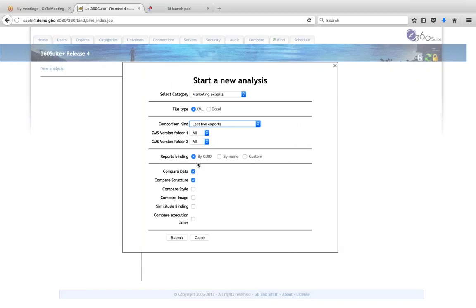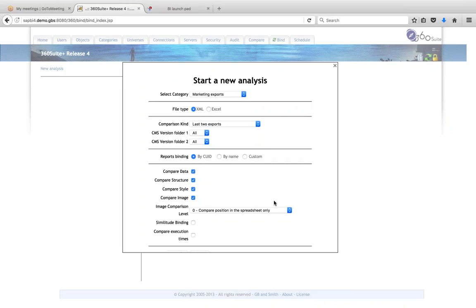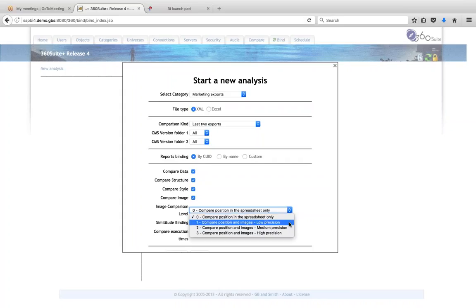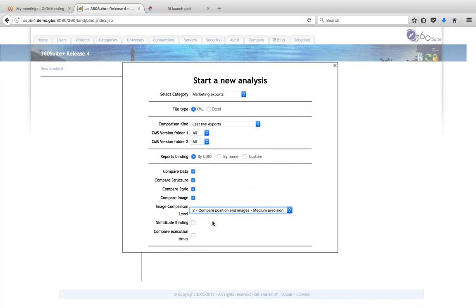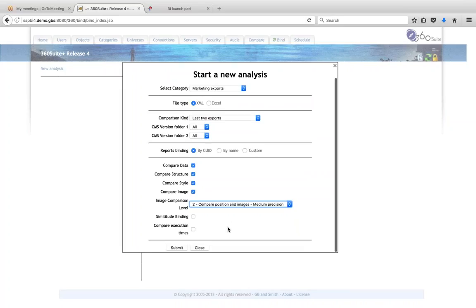You can specify the reports' binding — whether they have the same CUID, are bound by name, or use a custom binding. Then you have options for what you want to compare: data, structure, style, and images — for example if you have charts or logos on your reports. You can select the comparison level, an option for similitude binding if comparing Desktop to WebI, and also compare execution times.